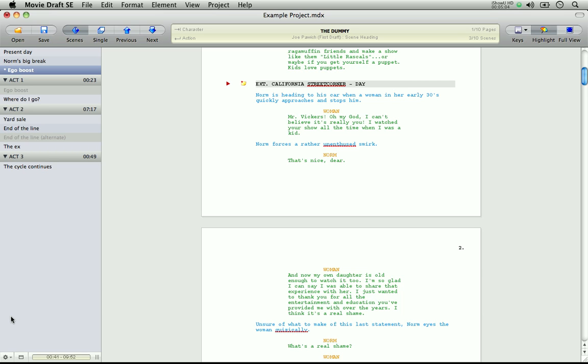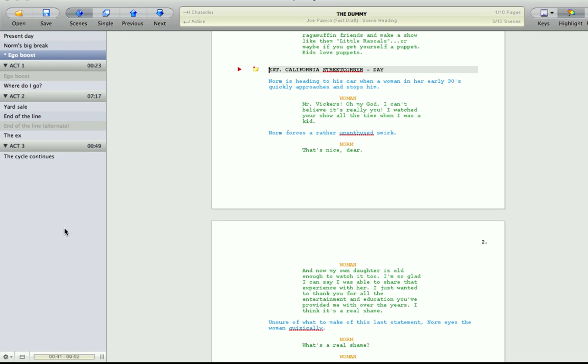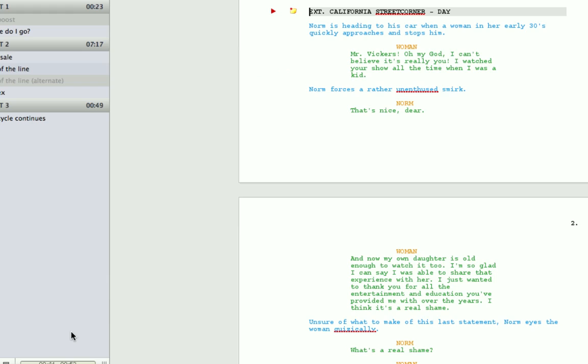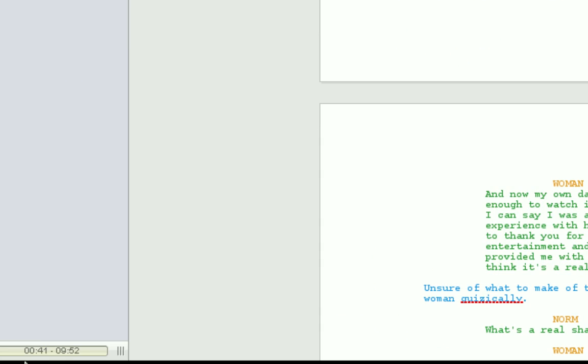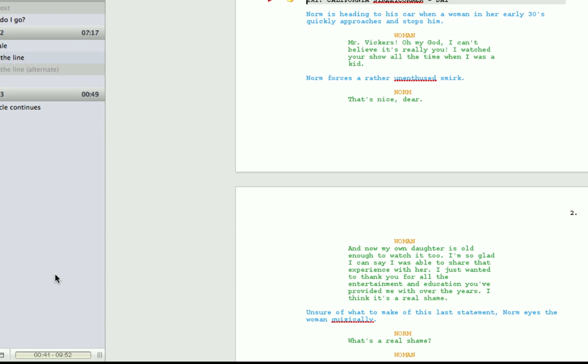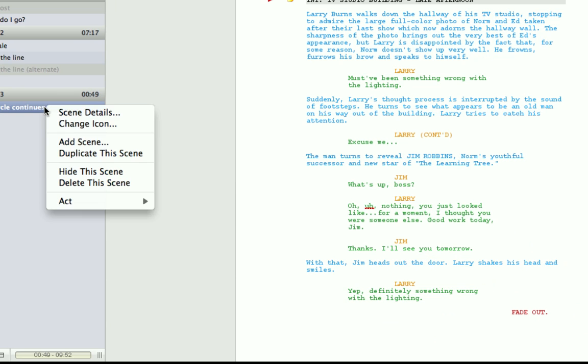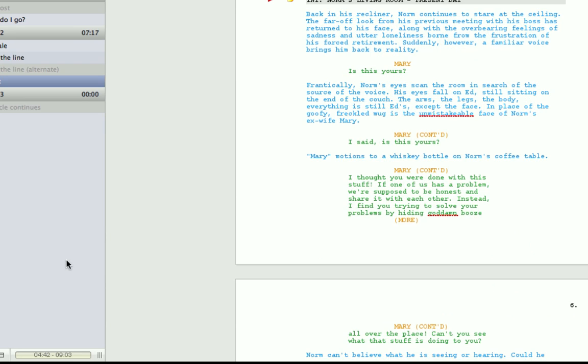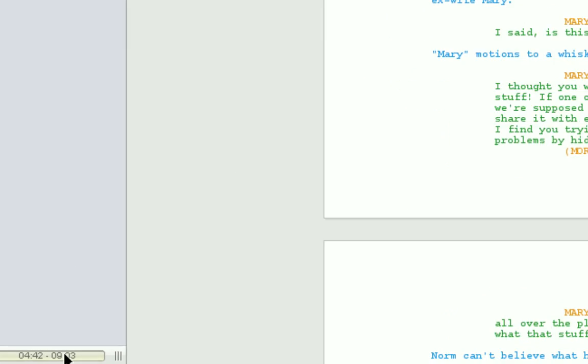Next to the index card view button, let me zoom in again, is a small display. This display consists of two running times. The current scene's running time, here, and the total running time of your entire script, here. Now that little display is called scene time. Let me zoom out here. So as you can see at the moment, the total running time is 9 minutes 52. If I hide this scene, the running time has changed.